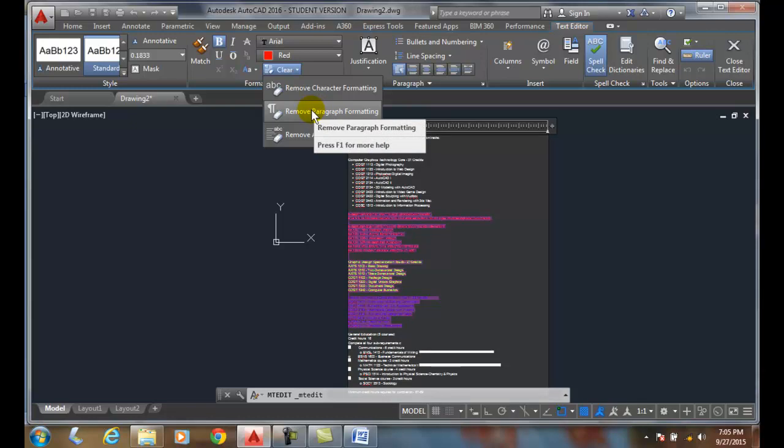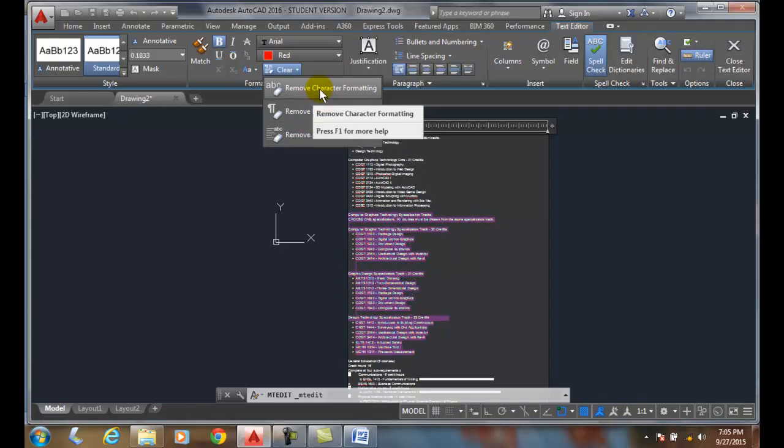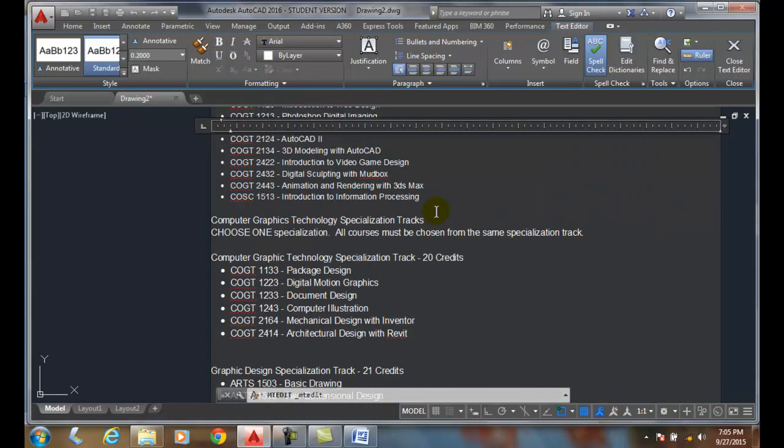At this point I want to remove my character formatting because it's mostly colors and bolding and stuff like that. I'll remove that, and I'm back to just plain text.